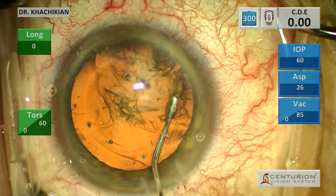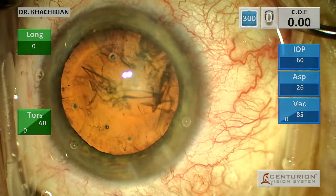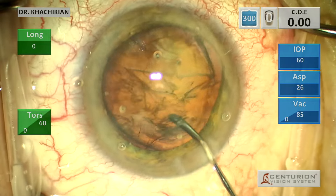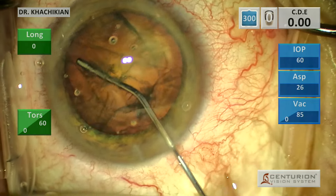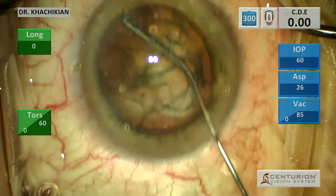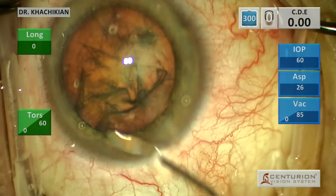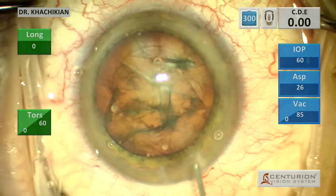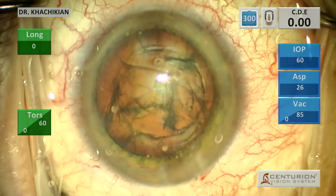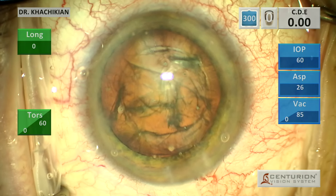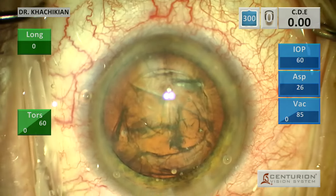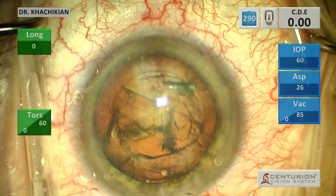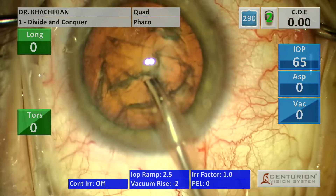We'll do our hydro dissection and a little bit of hydro delineation and we'll get that lens to spin. There you can see the hydro delineation wave. A little more viscoelastic is usually what we'll do, and then the FACO handpiece. Make sure you test the FACO handpiece before you put it in the eye.